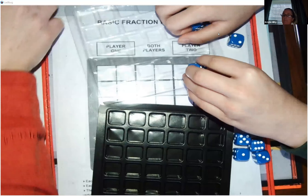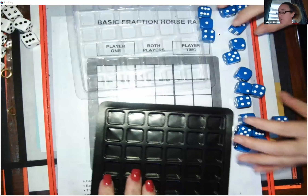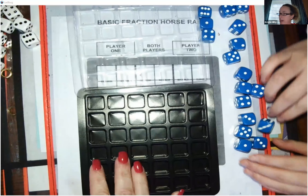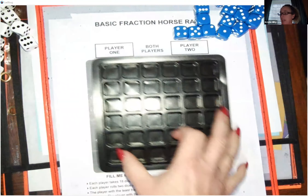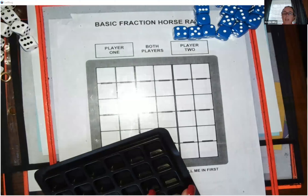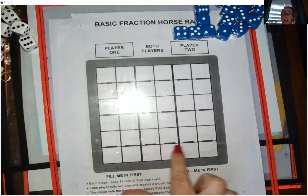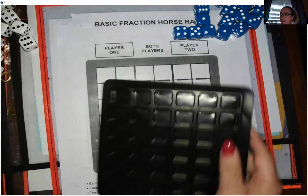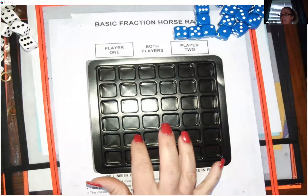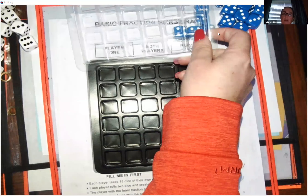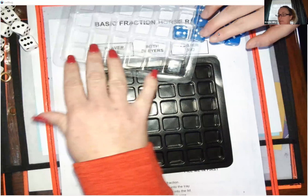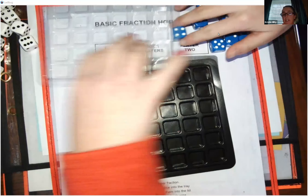For this one, we're going to still use this black tray as our racetrack, and the clear lid is going to be our barn. I'm going to line this up so you can see how the tray matches up to the game board I gave you. You can see on the game board how it has the fraction lines on there. We're each going to take two of our horses and race them just like we did before.